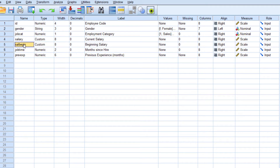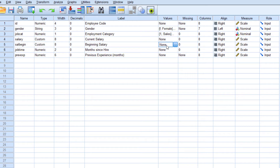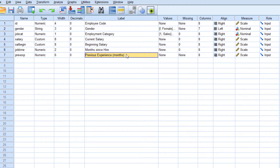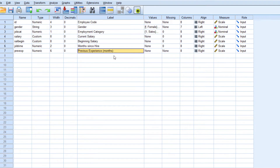The next variable is salary beginning — the beginning salary of an employee, also scale, so there are no values assigned to that variable. Next is job time, meaning months since hire — how many months the employee has been in the organization. That is a scale variable. In this column we assign experience in months in the present organization. The next variable is previous experience in months — that is, experience in other organizations before joining this one. So these are the different variables I am going to consider in my database.